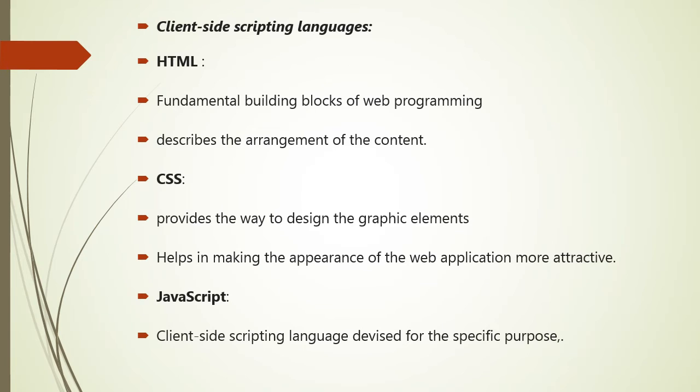As we have HTML, CSS, and JavaScript in detail in next chapters, so I would like to give a little introduction about this client side scripting languages. So HTML, that is the fundamental building block of the web programming, which provides the frame to the website. It describes the arrangement of the contents of the website.